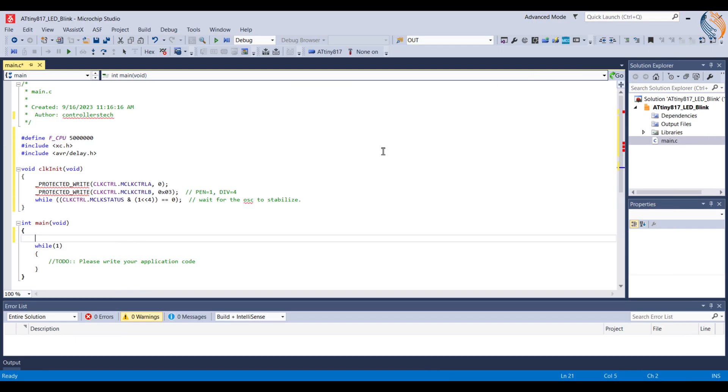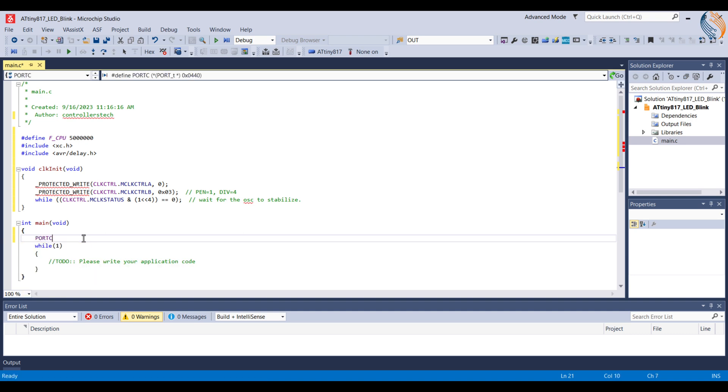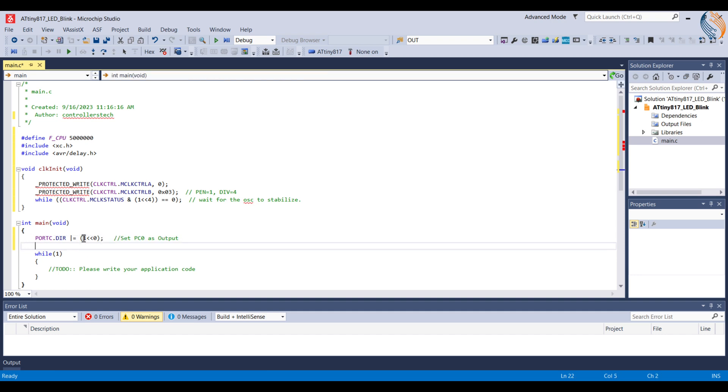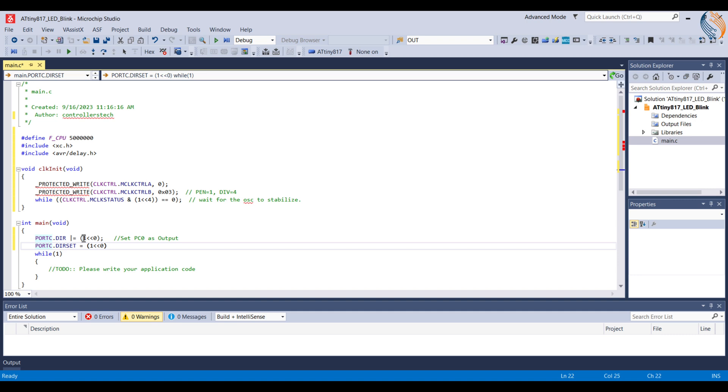The LED on the board is connected to the pin PC0, so we need to set it as output. Now we can do that using two different methods. Either use the direction register to first read the data, then modify the PC0 to 1, and then write the data back to the register, or use the direction set register to simply write a 1 to the PC0. Both of these statements do the same job. Let me comment out one of them.